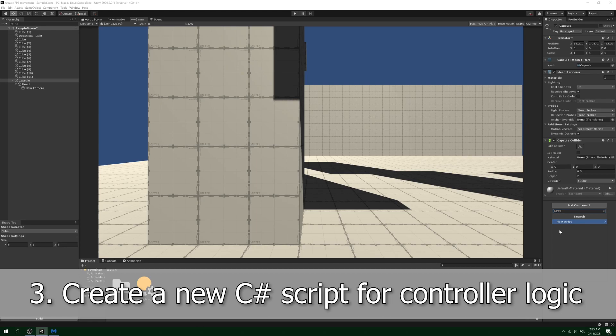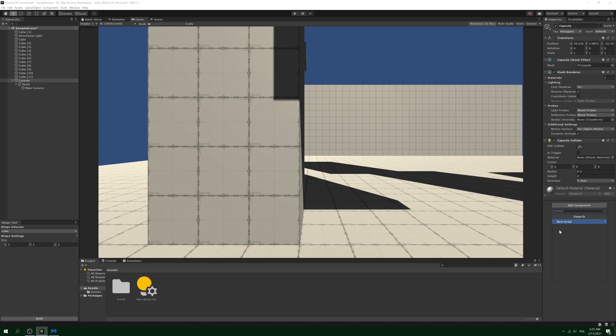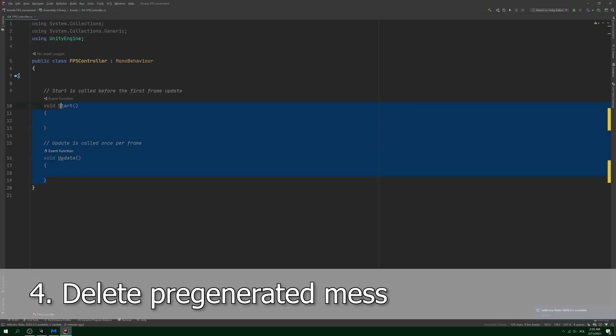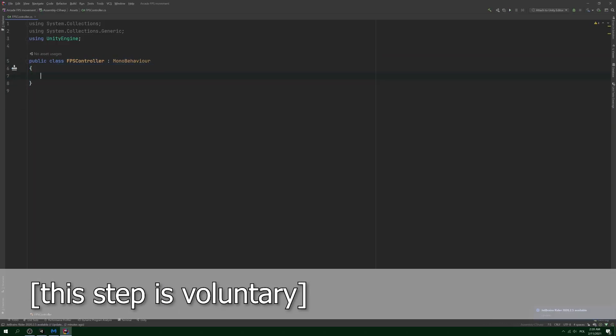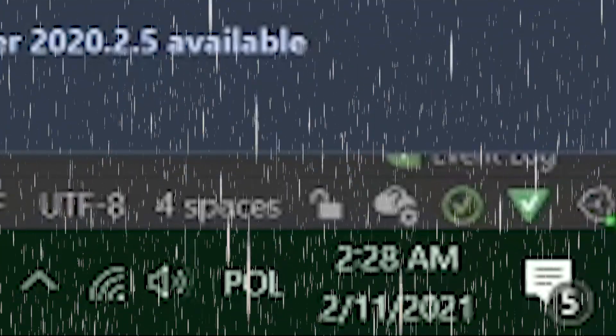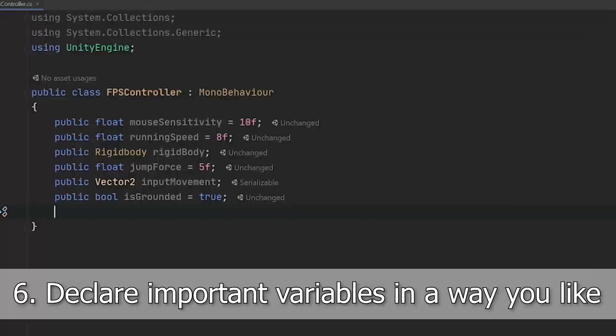Step 4: delete everything. Step 5: wonder what's happening with your life. Step 6: introduce helper and important variables that we'll use in the tutorial.